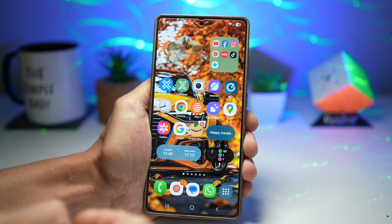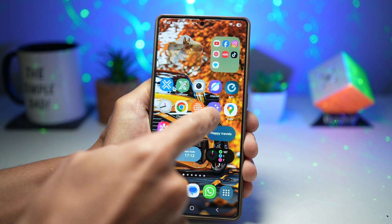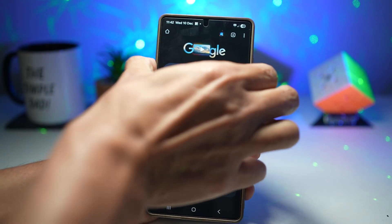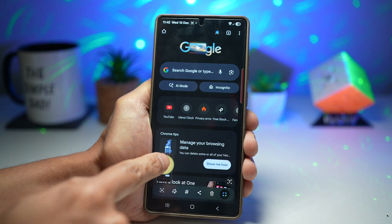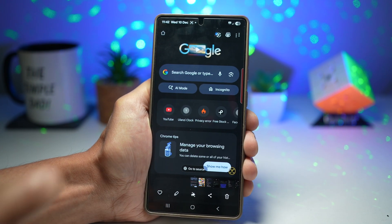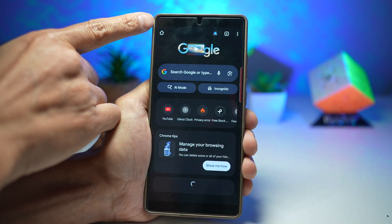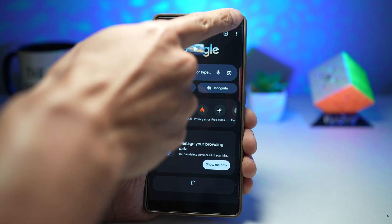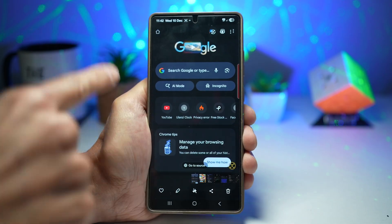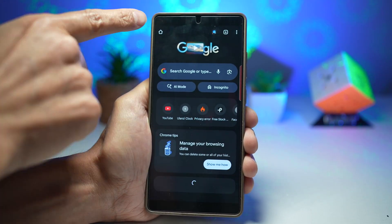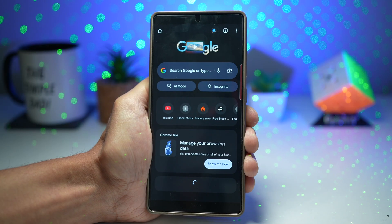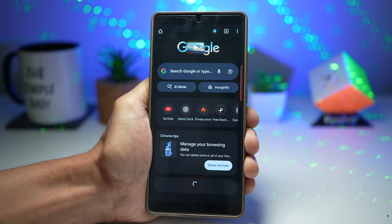Once that's done, open an app — for example, Google Chrome — and take a screenshot. When you look at the screenshot now, you'll notice the status bar and navigation bar have both disappeared. When you share this, you're only sharing the app content — nothing at the top and no navigation bar at the bottom. This makes screenshots look clean, aesthetic, and distraction-free.